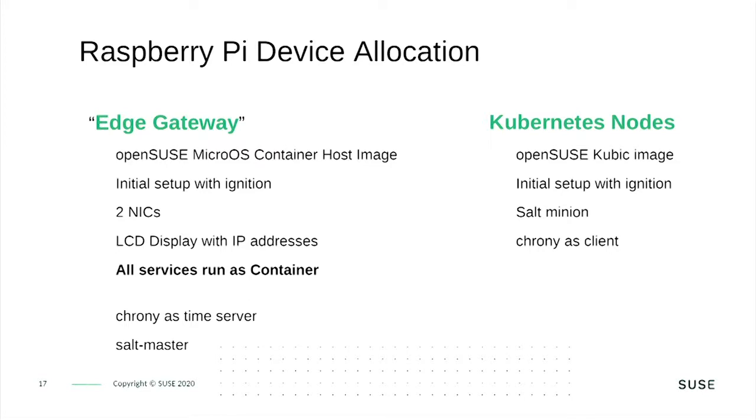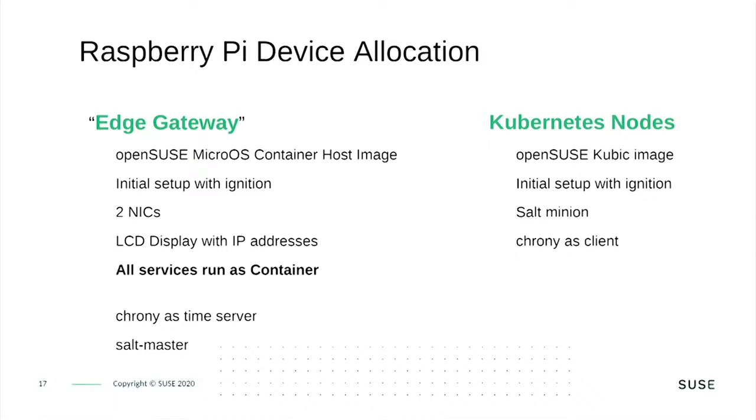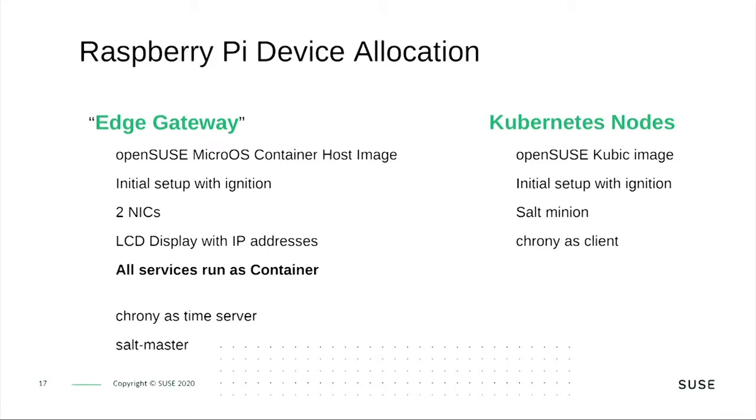The first Raspberry Pi is our Edge Gateway. We will use OpenSUSE MicroOS container host image for it, which will be personalized during the first boot with help of ignition and combustion. It has two network interfaces, the internal and external one. The LCD display is connected to it and shows the IP addresses and status of the cluster. All services run as a container on this node. Chrony is used as time server. If the network is online, we will synchronize the time via the network, else we will use the local external real-time clock.